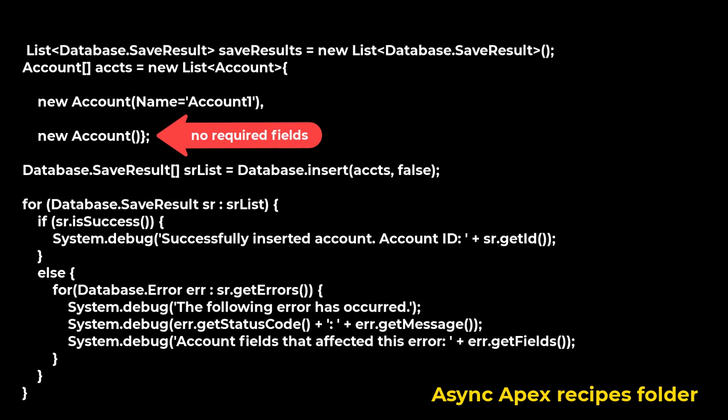Database.SaveResult is the result of the insert or update DML operation returned by database method. Create two accounts, one of which is missing required field. Iterate through each returned result. If operation was successful, get the ID of the record that was processed.